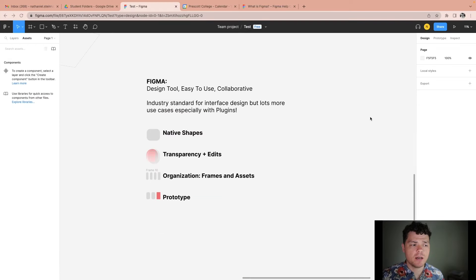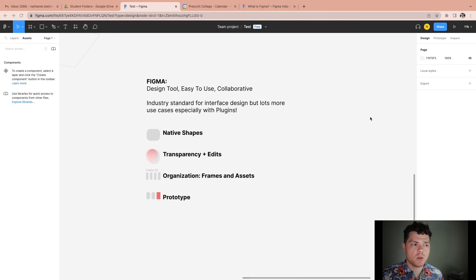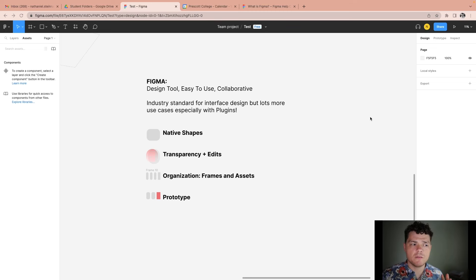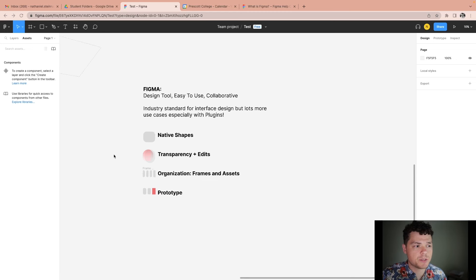Today we're going to cover the four most fundamental parts of Figma: creating native shapes, transparency and edits, organizing frames and assets, and doing a quick overview of prototyping. So let's get started with creating native shapes.